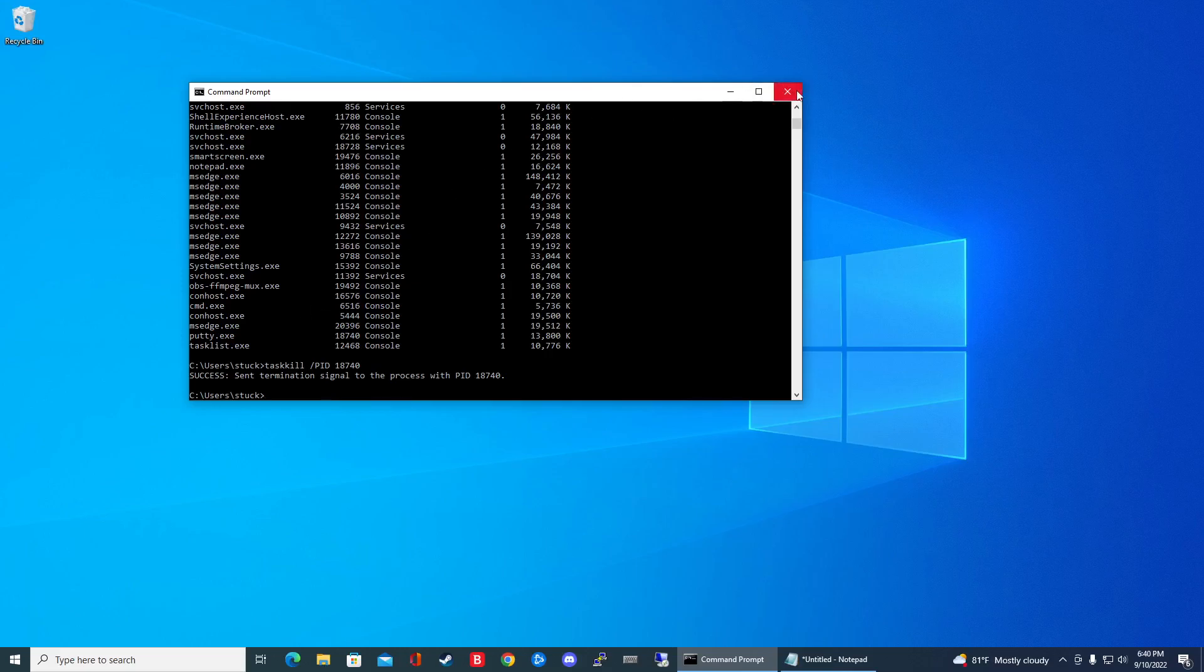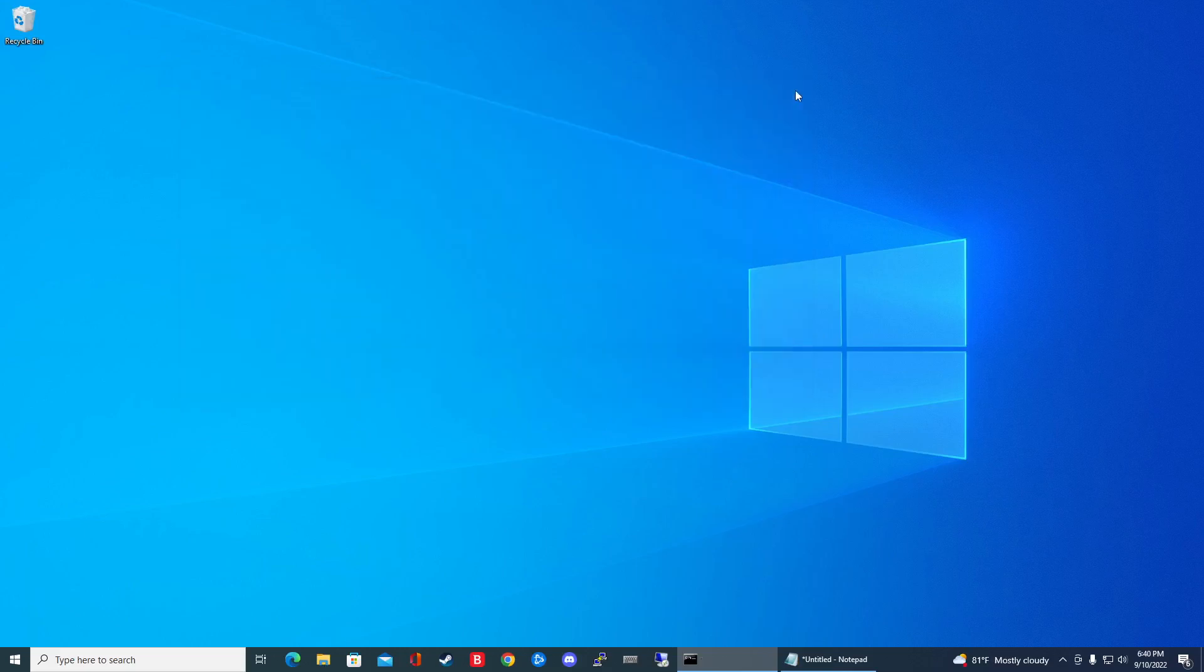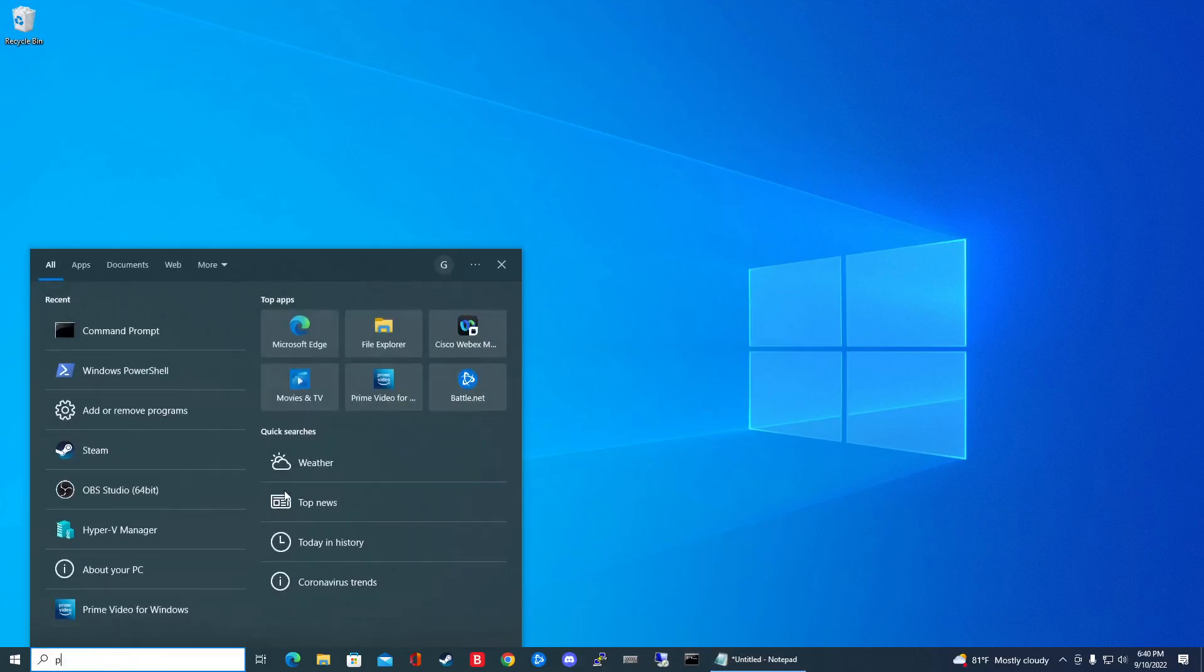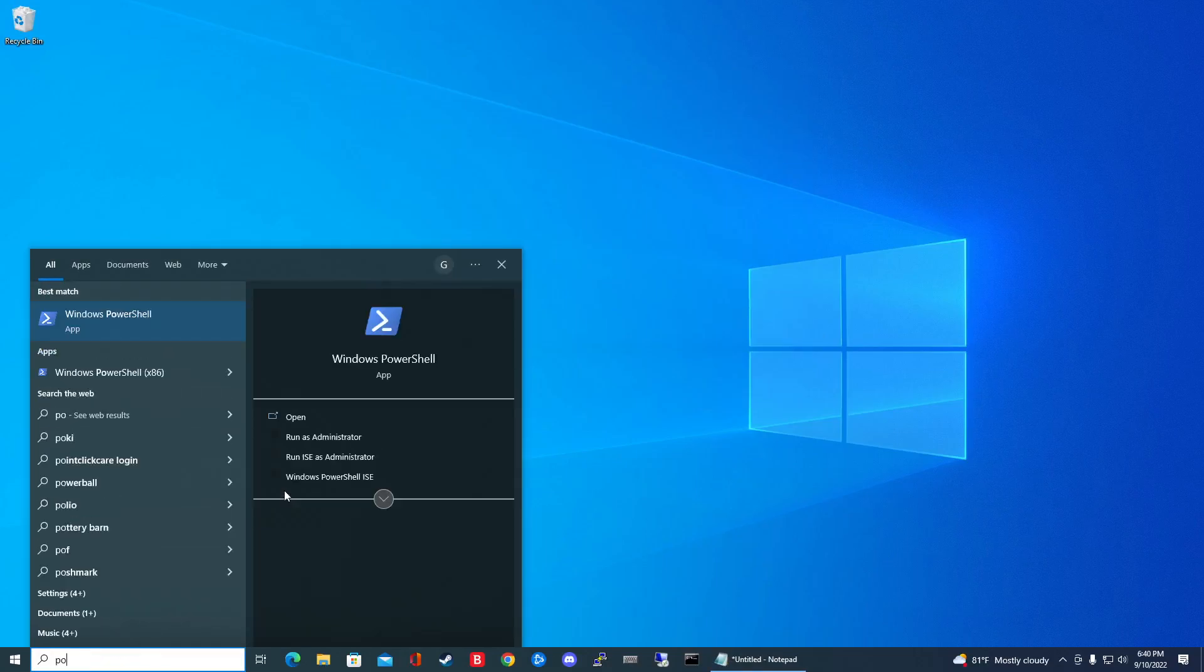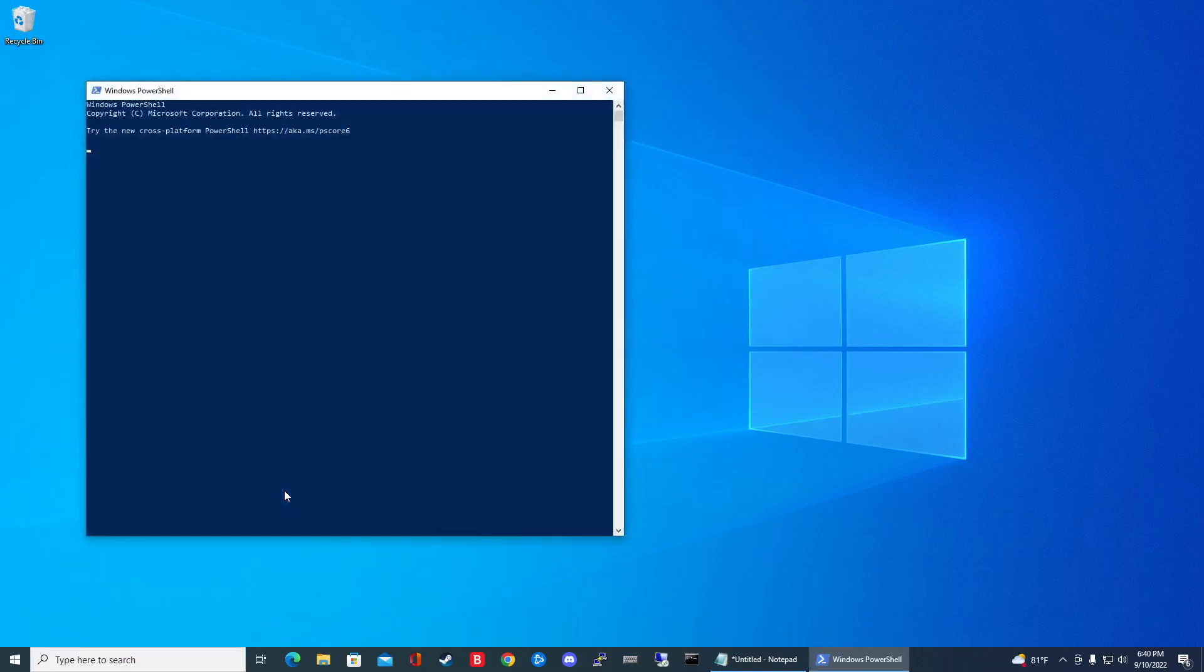Alright. So the last one I'm going to show you guys is through PowerShell. You can also kill processes in PowerShell. Go ahead in your search bar, type in PowerShell. Open that guy up.